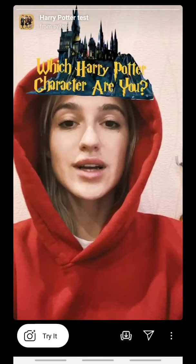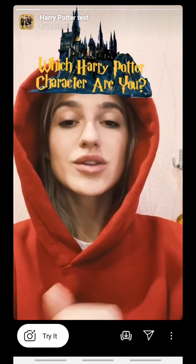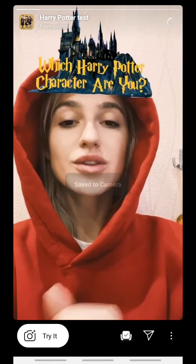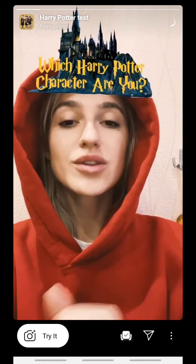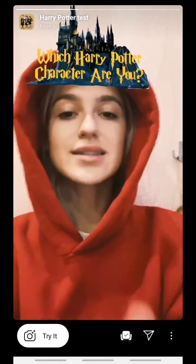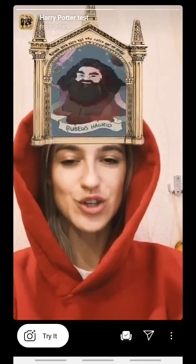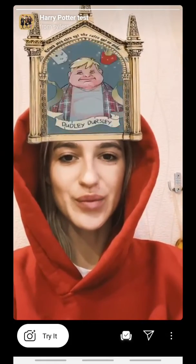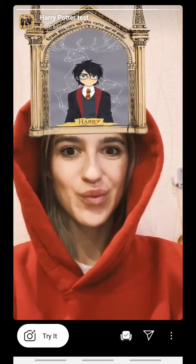There it is. You just press down on it and you can save it to your camera. You can click 'Try It' in the bottom left-hand corner and try it yourself to find out which Harry Potter character you are.